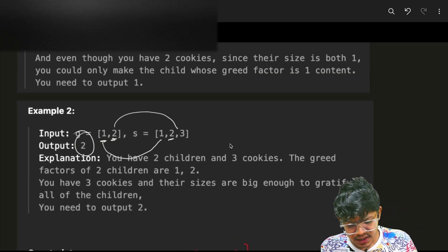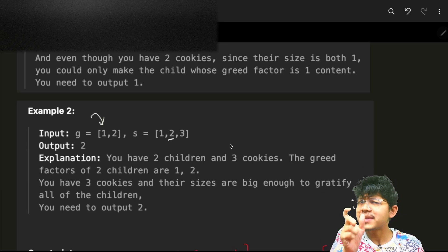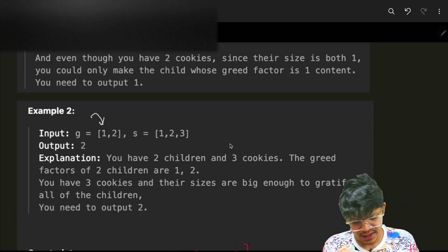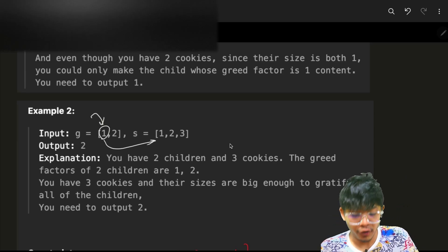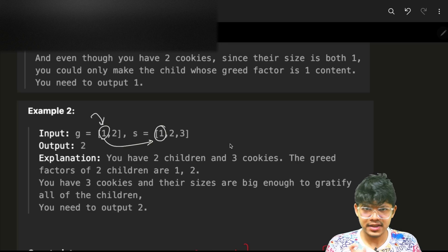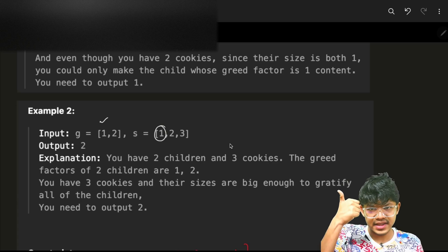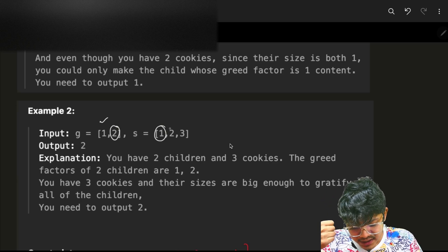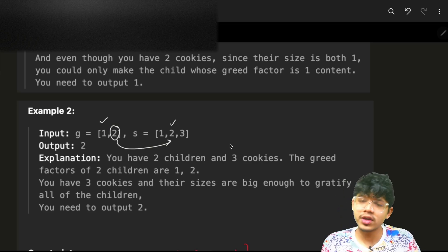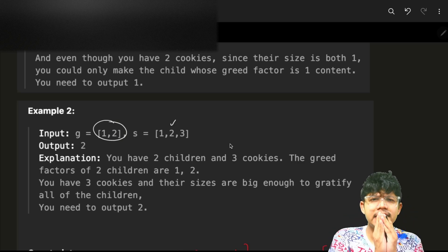A naive idea is: for each child, go through the cookie array and check if he can get a cookie of at least his greed size. If he can, increase the answer by one, then move on to the next child and the next available cookie. This seems reasonable since we just want children to get cookies.